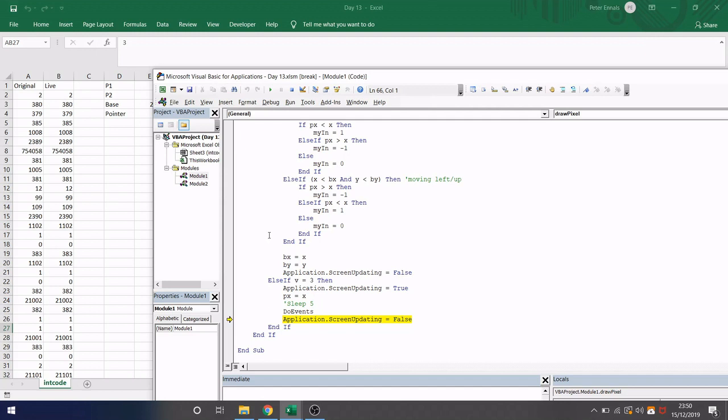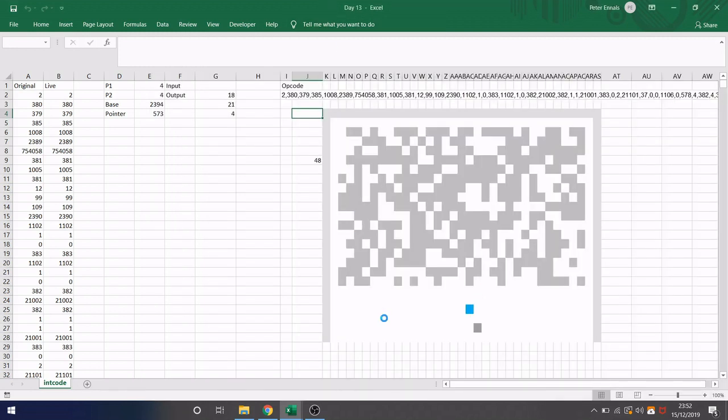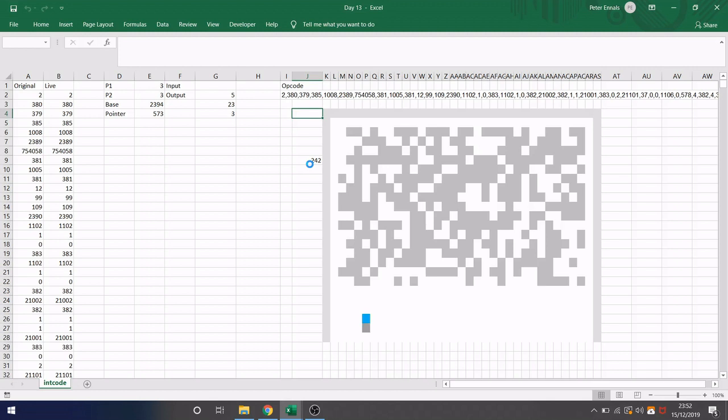I'm going to remove that breakpoint and just let it run through. So this is it running. You can see that a score goes up every time it hits a block, so that's another one of the outputs the opcode provides.